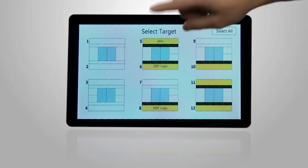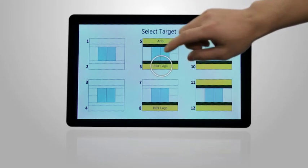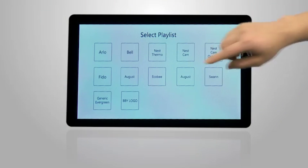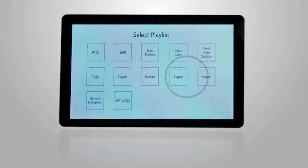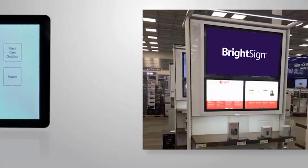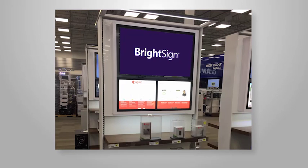Let's see this again. The store manager chooses a fixture and selects a playlist. Now the right video is playing.